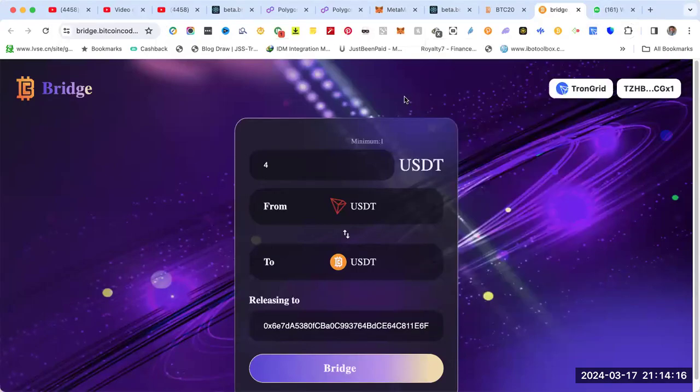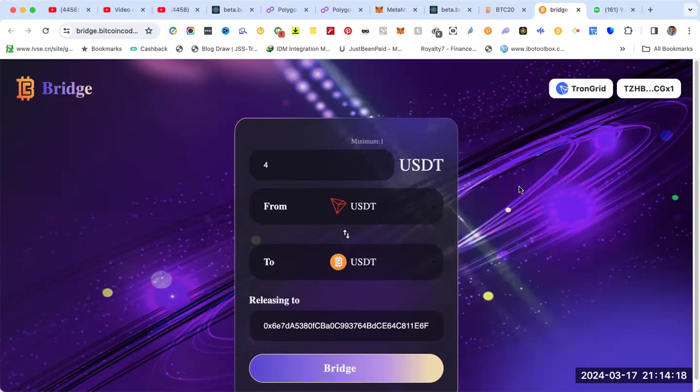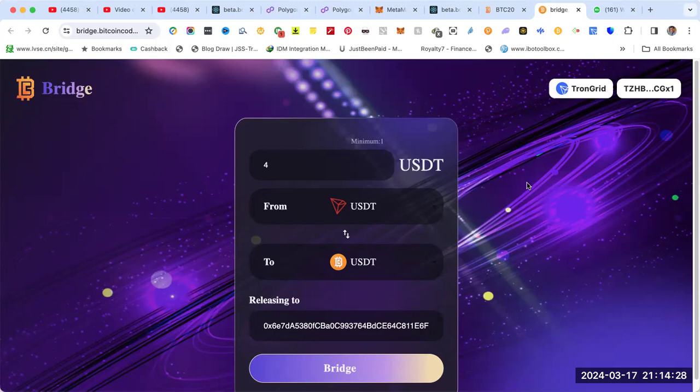Okay, hello guys. Now we're going to show you how to buy BTCC. To buy BTCC there are two steps. The first step is to convert USDT TRC20 from TronLink to USDT BTC20 on MetaMask.